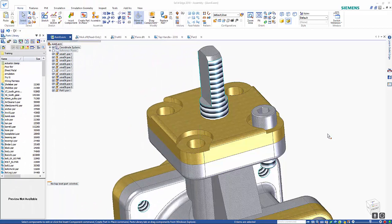In this tutorial, I want to show how we can copy one part from one location to another in the assembly environment.